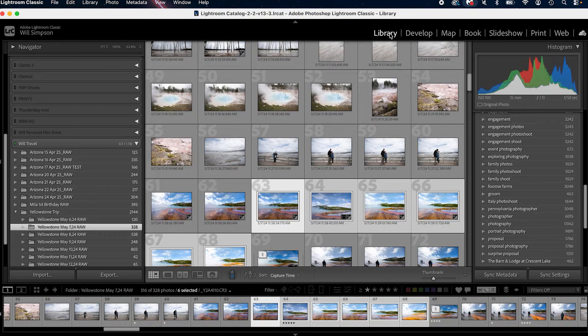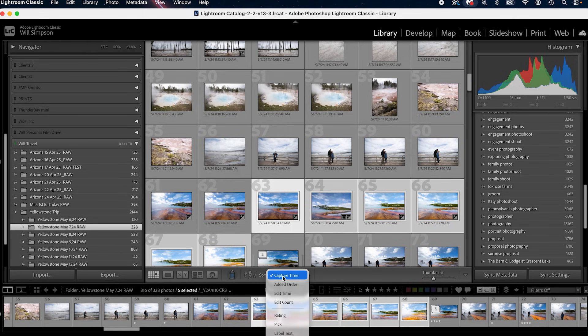Next is the ability to sort. If you go to your Library tab and come down here, you'll notice Sort. You can sort by capture time, added order, edit time, edit count — all of these different things to organize your images. This is very useful: if you're shooting a wedding I organize by capture time because I have two cameras, and I make sure to adjust the times on those cameras so they're synced accurately and all the photos are blended together. That way everything flows and I can edit them a lot easier.